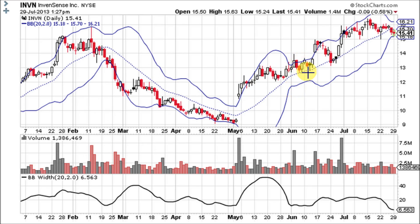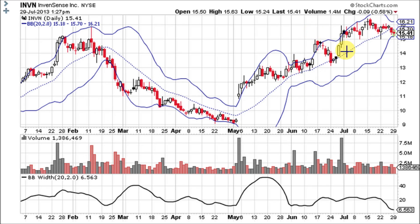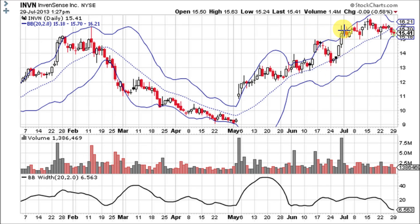It comes back and finds support. The Bollinger Bands pinch again — here and here — then break out to new highs. It comes back and finds support at the middle Bollinger Band again. Here's another pinch, and then it breaks out to new highs again.